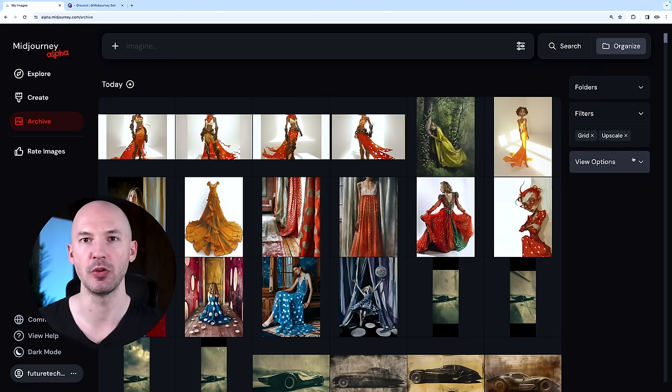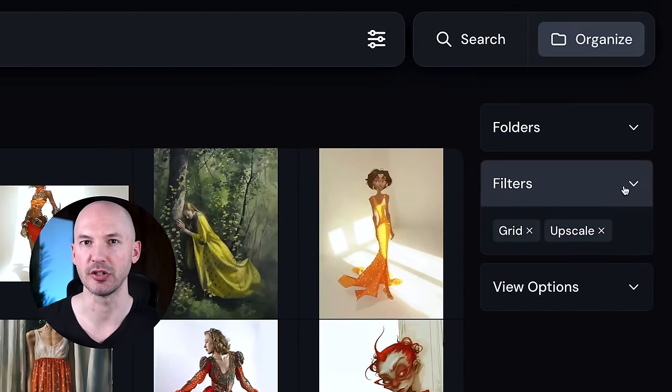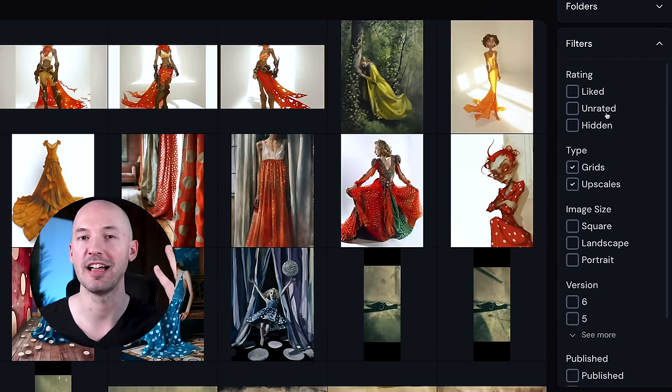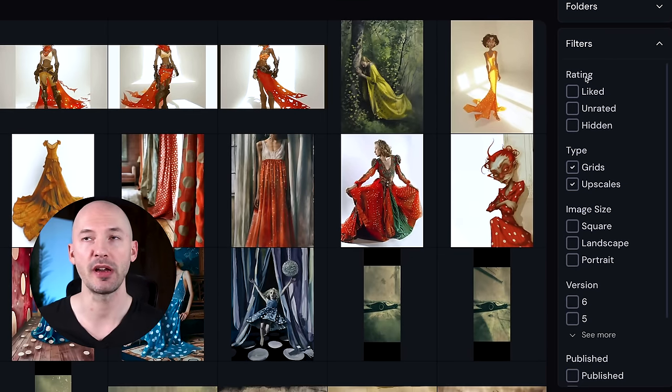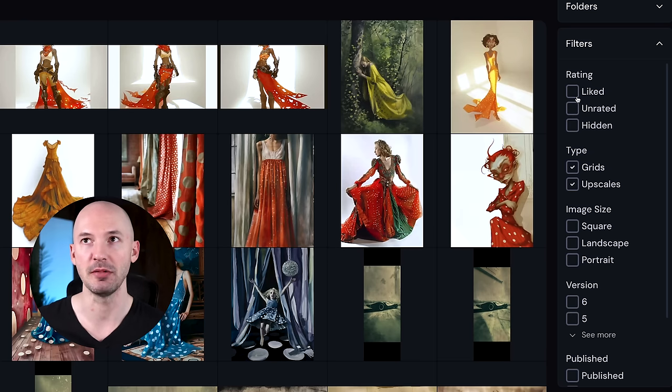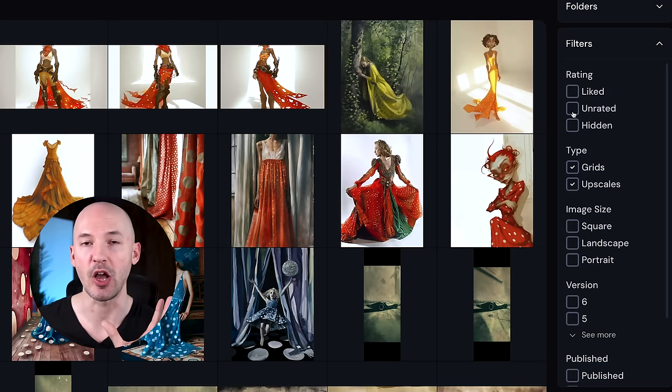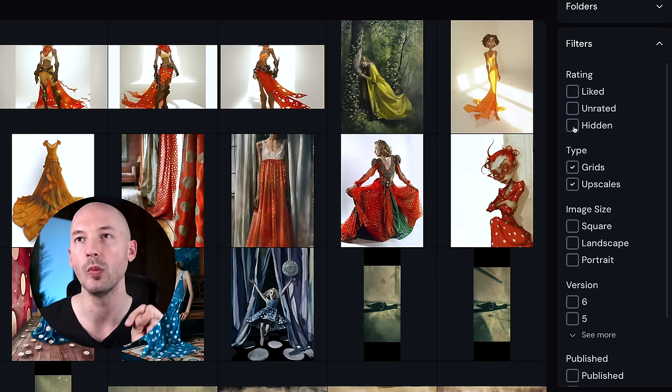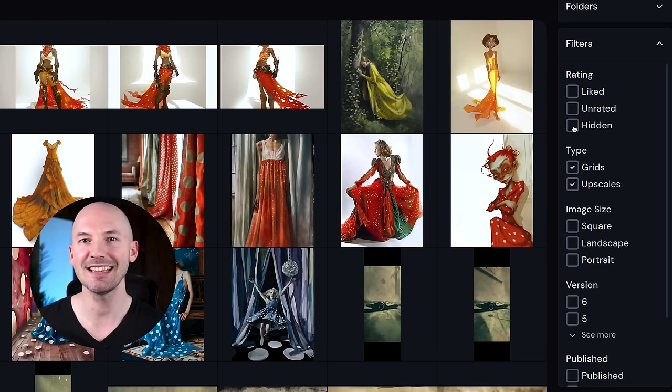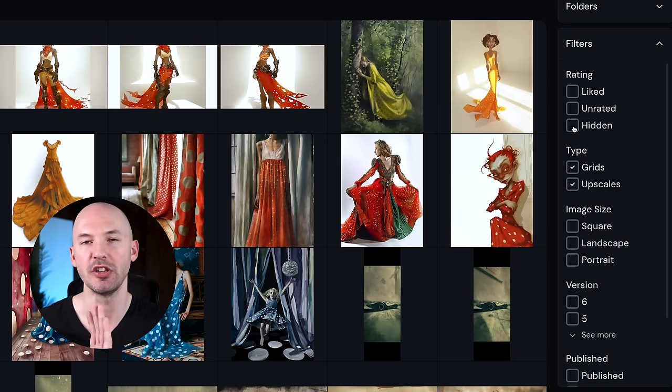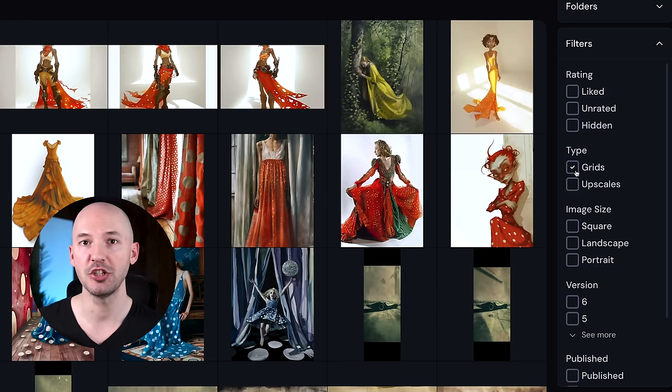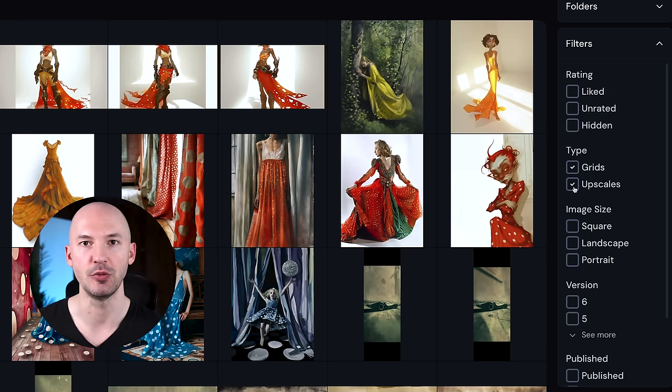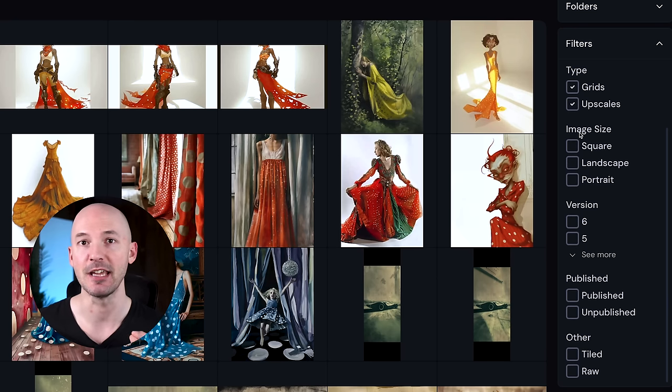If you click the filters tab, you'll have access to all of these options. First, you can sort by your ratings. You can sort by things you've liked, you can sort by only images you haven't rated, or you can search by images that you have hidden, which isn't the same as deleting but removes the images from your gallery. As for type, you can search by just your upscales or maybe just your grids, or maybe you want to do both.